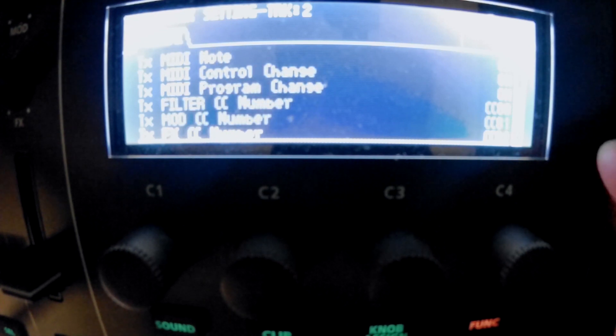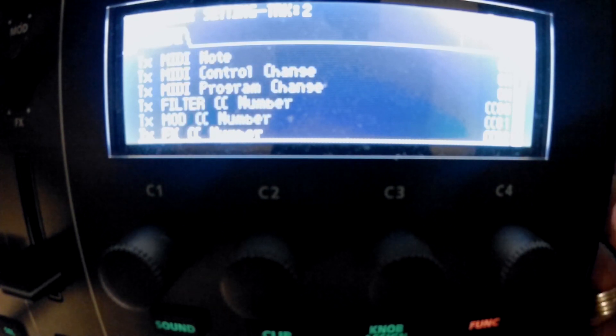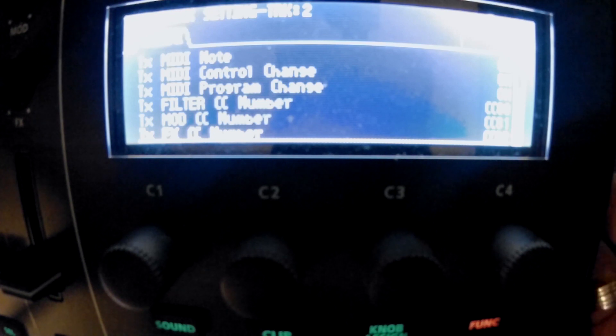It also has CC numbers for a control track, which is something I want to look at in another video.